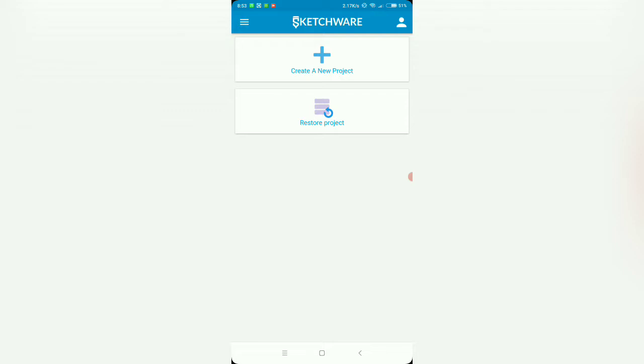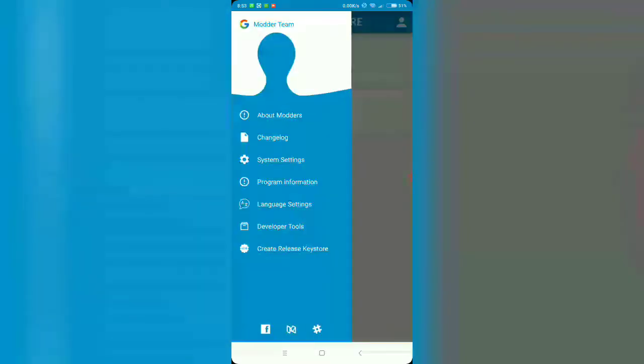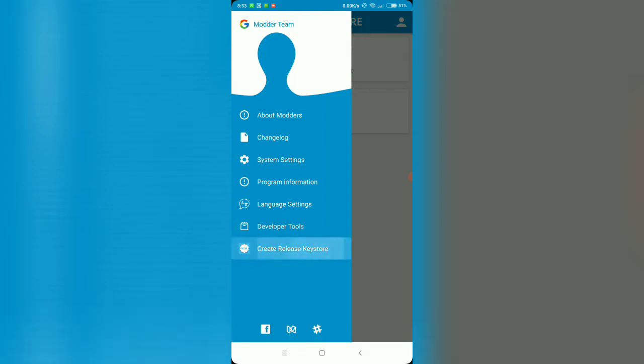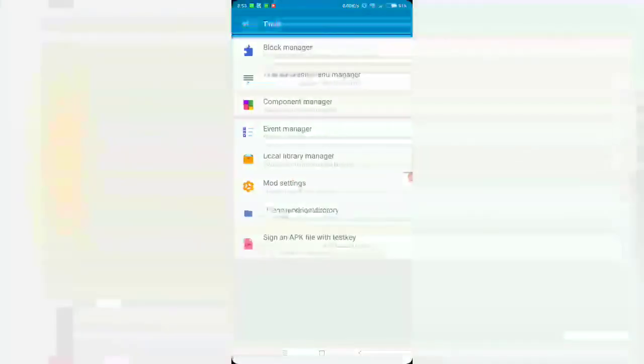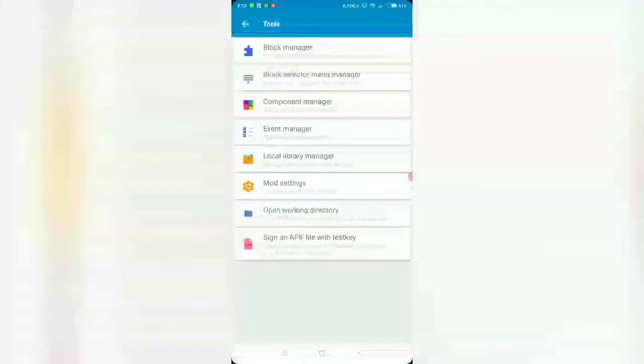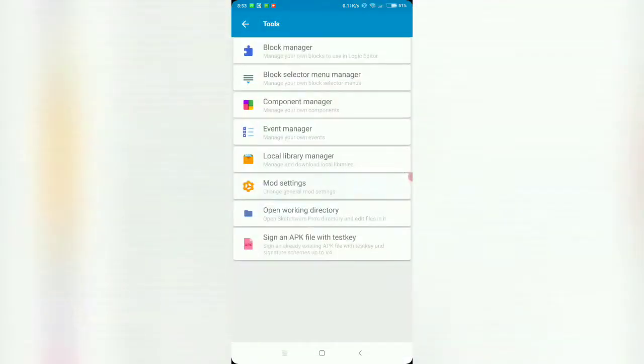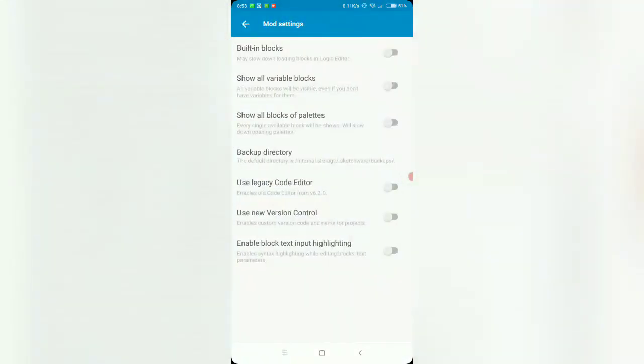Then you have the projects layout. Let's see what's in the menu. Create release keystore looks interesting. Is it working? Doesn't seem to be working. Developer tools, what's new here? Mod settings.